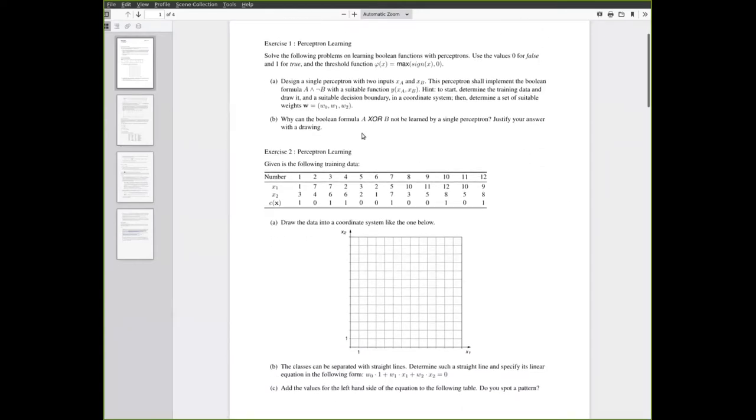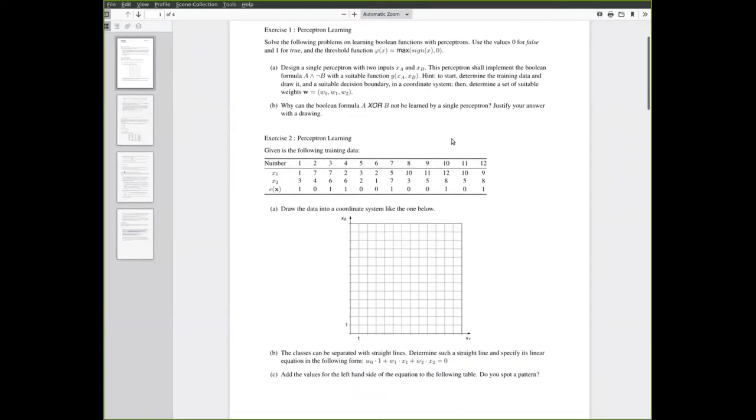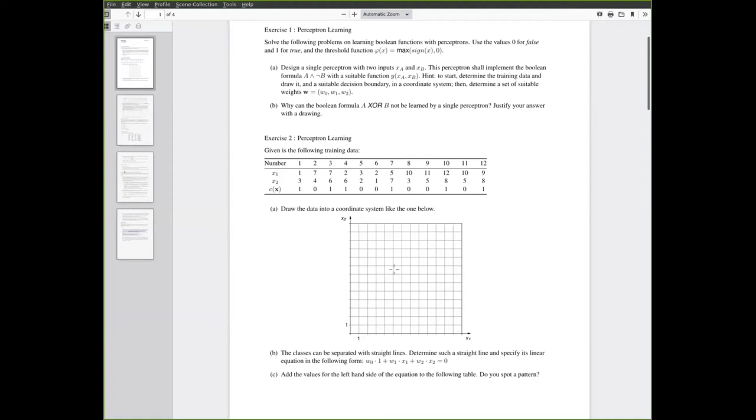The next question is again on perceptron learning with a somewhat bigger data set with 12 examples in a two-dimensional feature space. Here again you are supposed to first draw these examples in a coordinate system. If you do this with pen and paper you can just print this out or create something in any software you like.